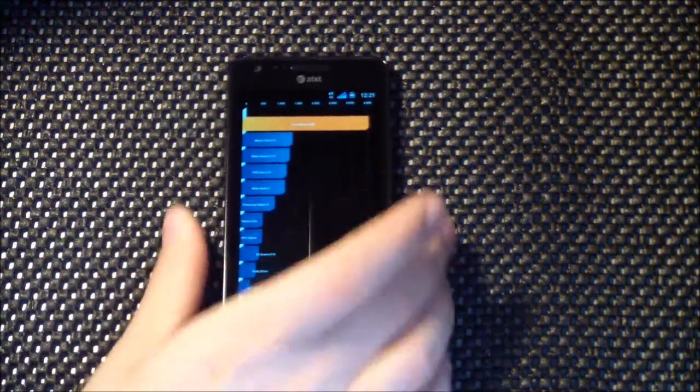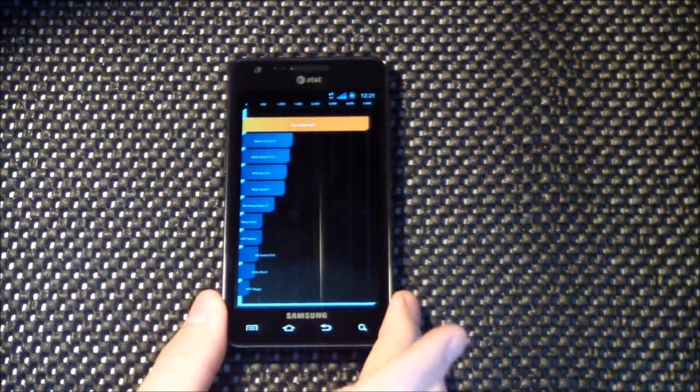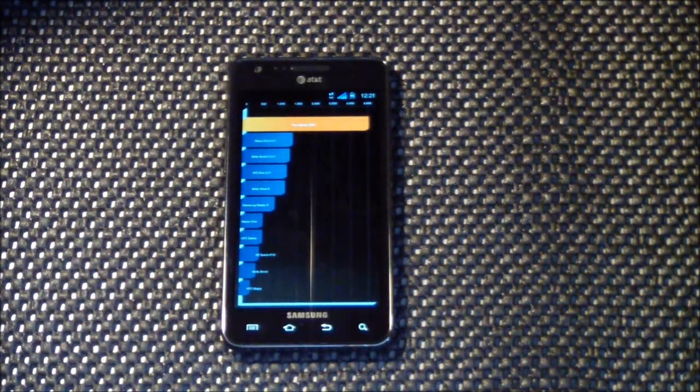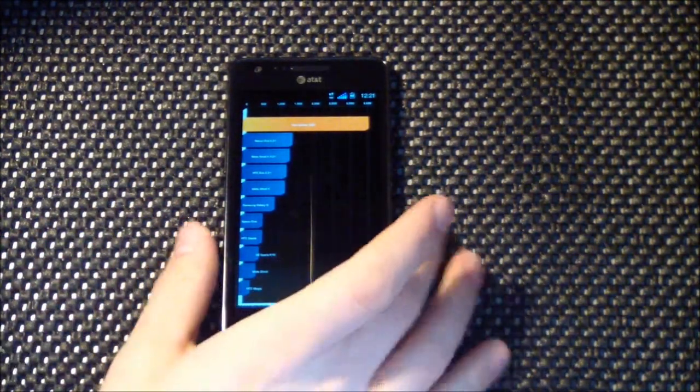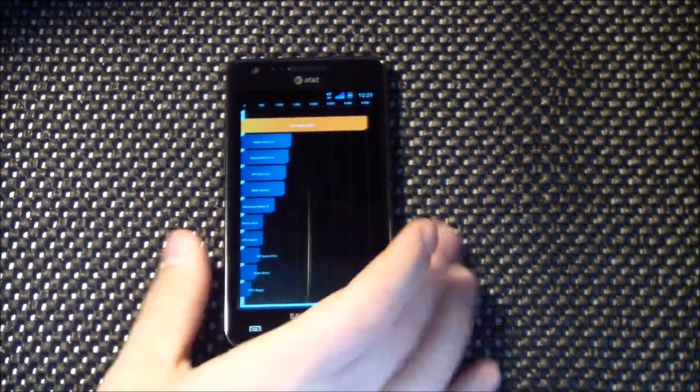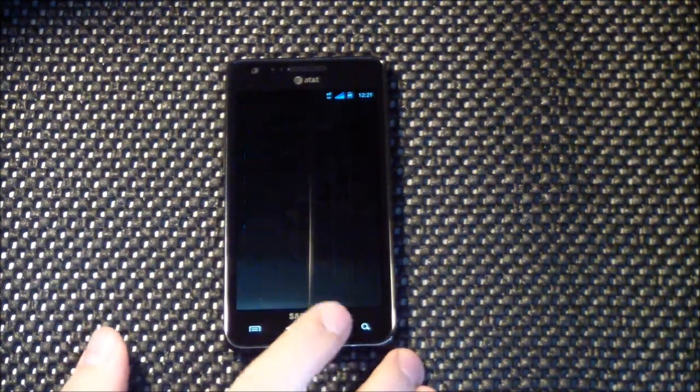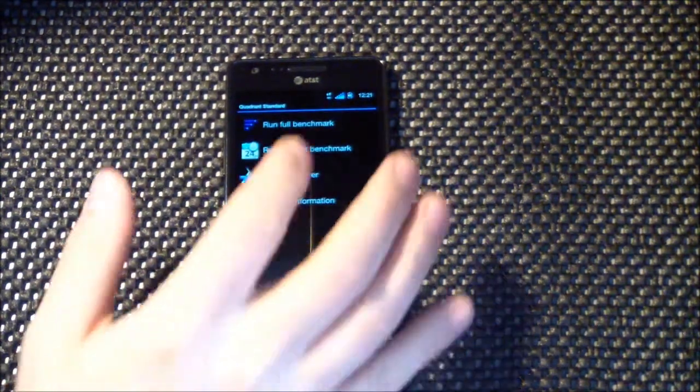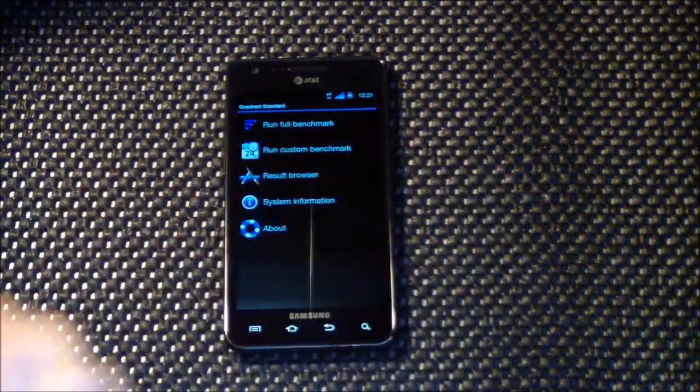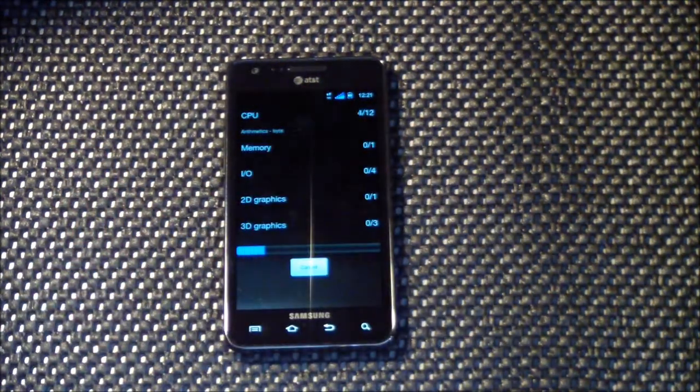Alright, 36-22. Pretty impressive score there for the first run. We'll run it again.